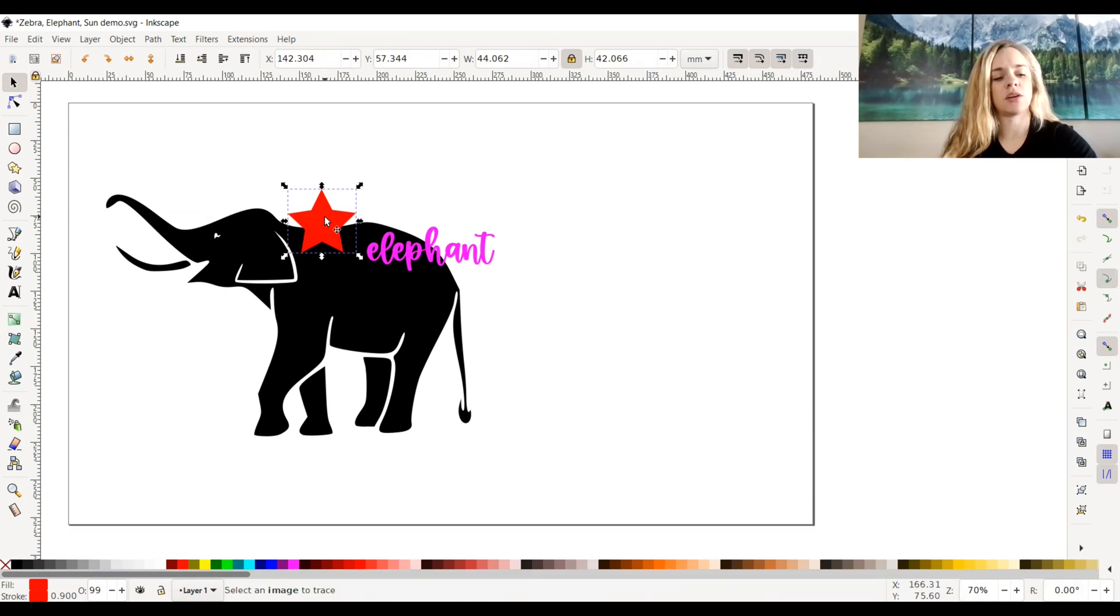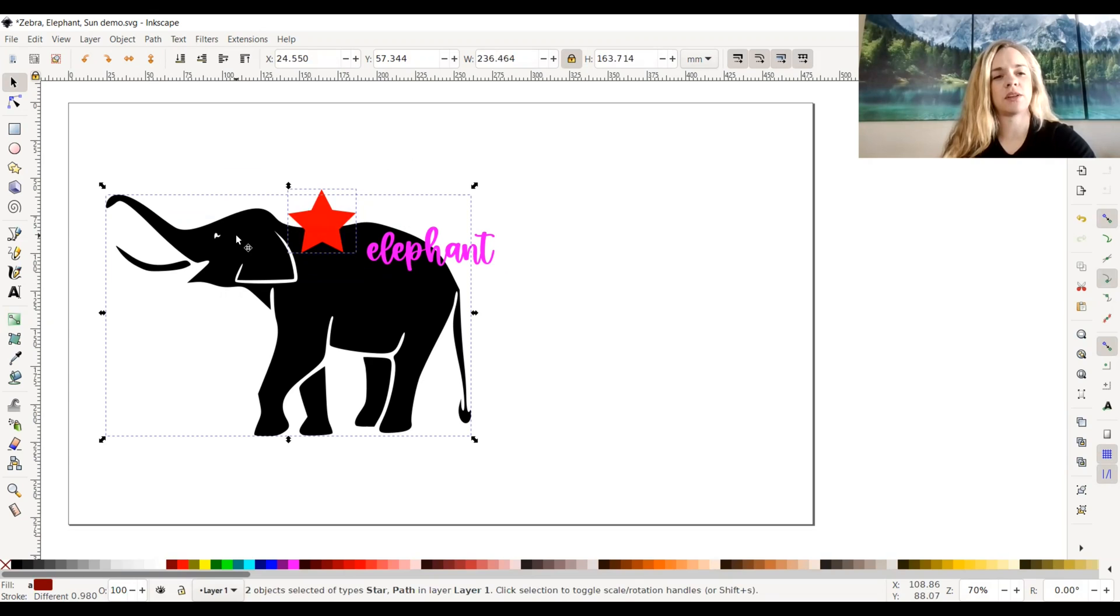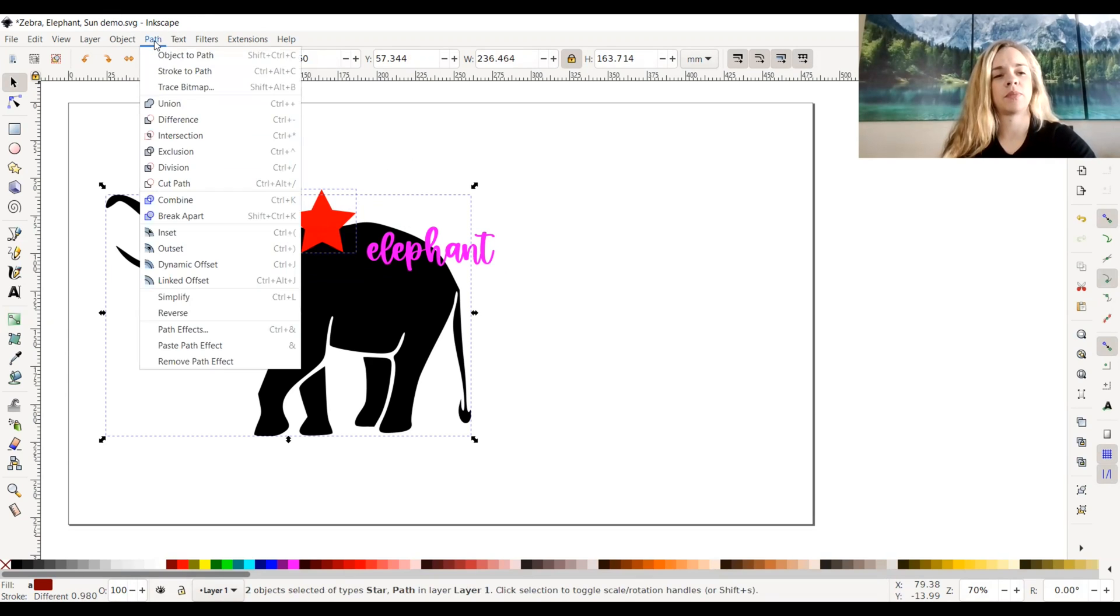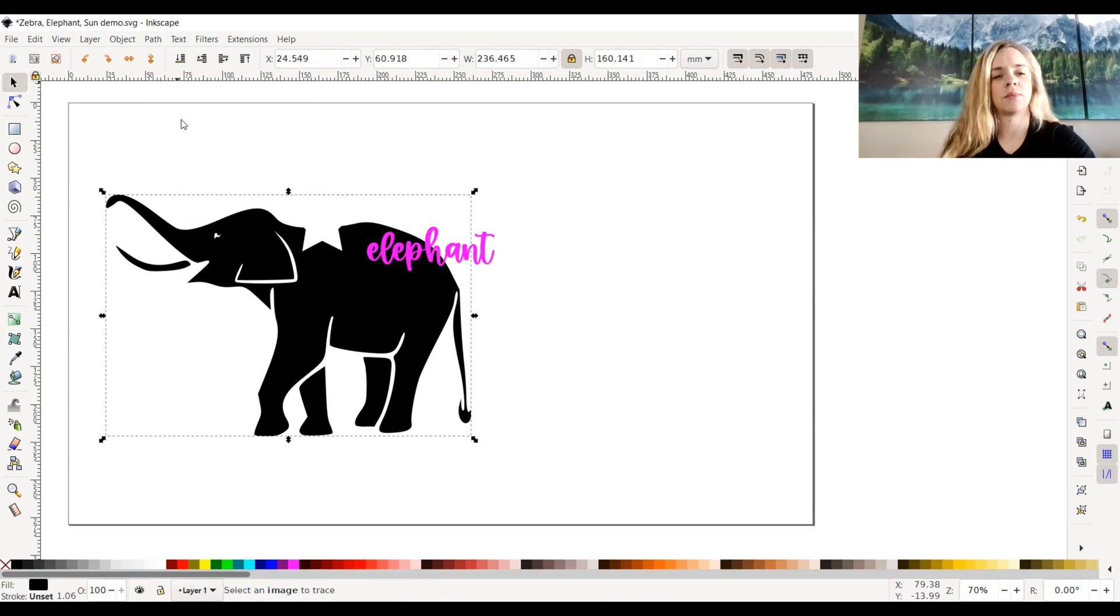Select your star, hold down shift, select elephant, then go up to path and select difference.